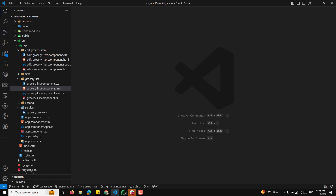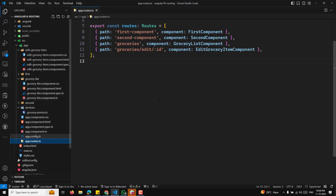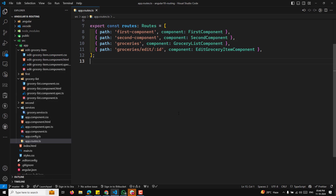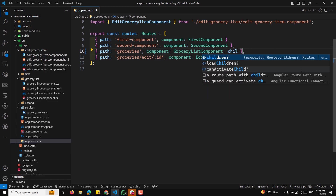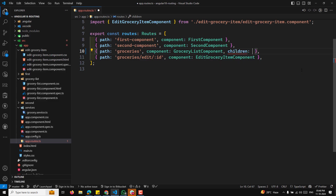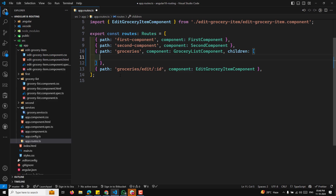If you want to inherit the params to the child element, to the child route, how we can do this. I will explain the scenario so you can understand. Here I want to explain params inheriting, and we will try to implement this entire thing using signals as well.